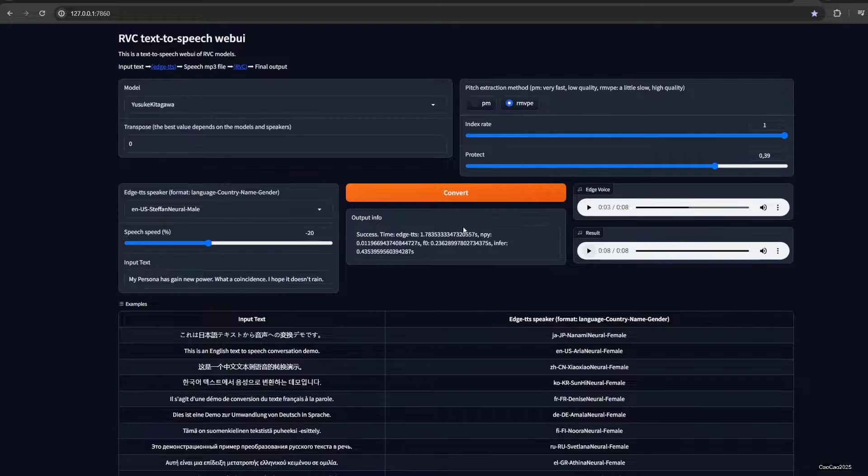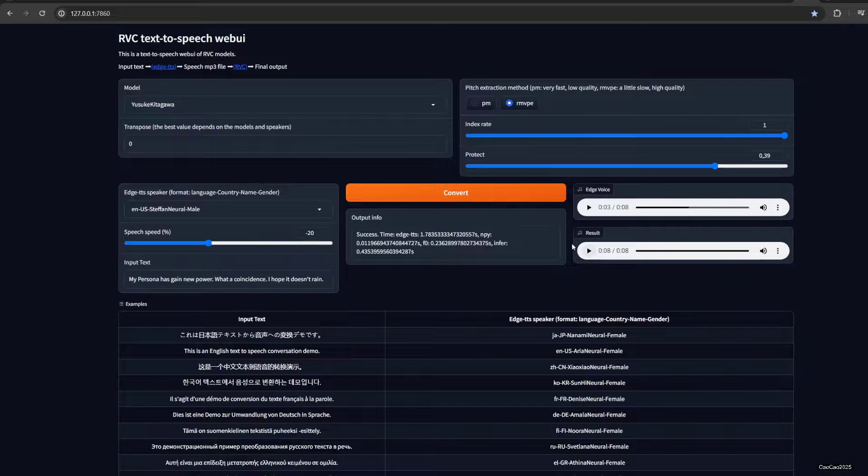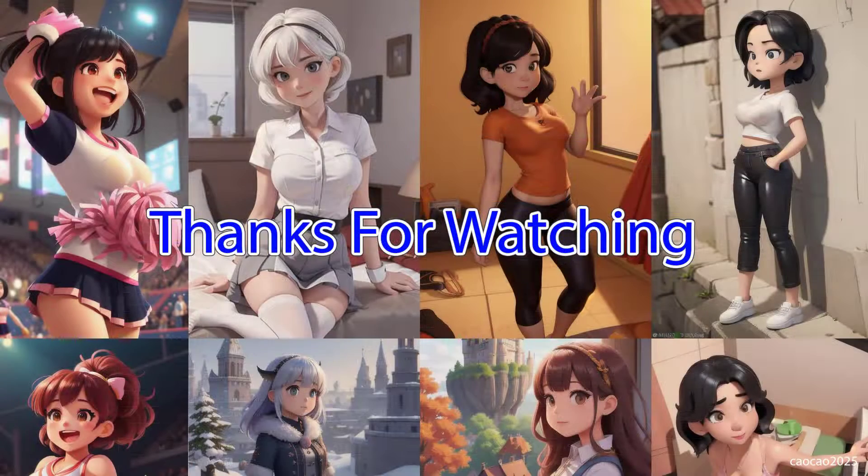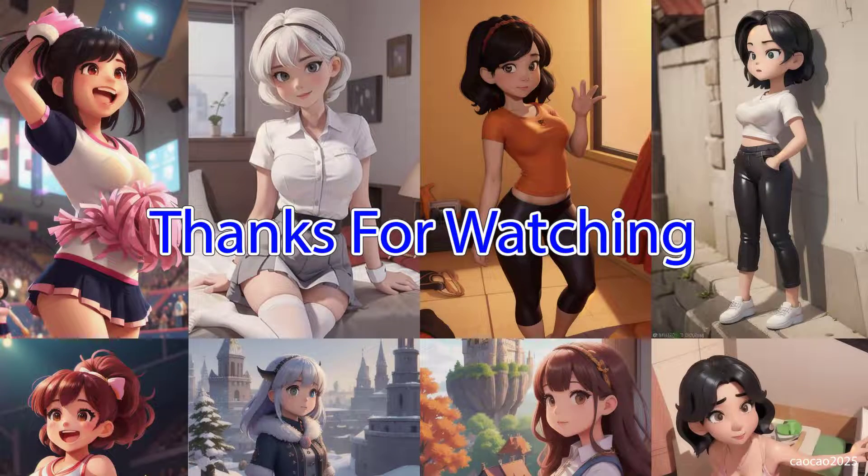But you know, it is what it is. Thank you for watching. Don't forget to like, share, and comment, and see you again in the next episode. Have a nice day.